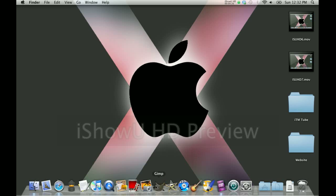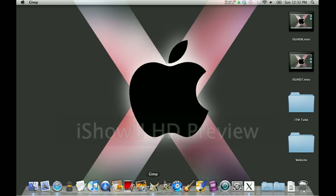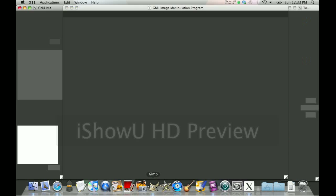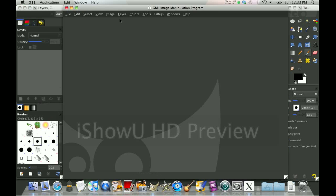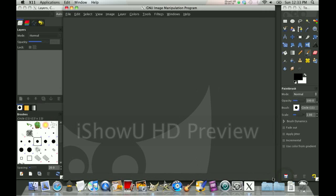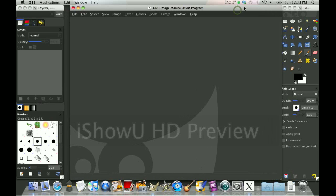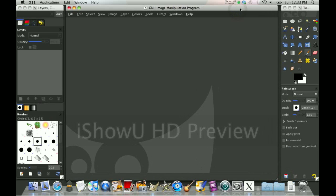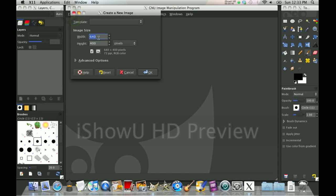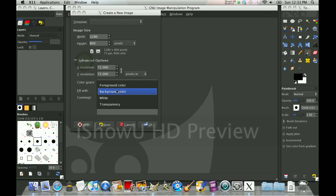First, open GIMP. If you want to know how to get the black theme or how to put the windows exactly where you want them, my last video, or my first video actually, was on how to do that. Alright, so first you want to click File, New, and you want to make it the size of your screen, which in my case is 1280 by 800. Advanced Options, you want to take transparency.